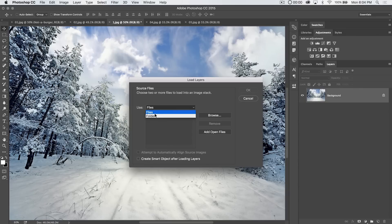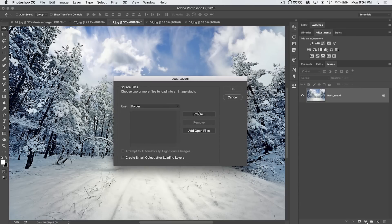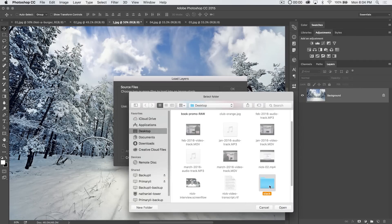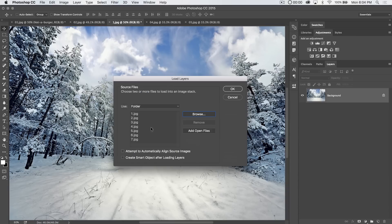We're going to choose Use Folder. We're going to go Browse, and I've got a folder here called Stack. Inside of the Stack folder, I just have seven JPEGs, one through seven, as you see.